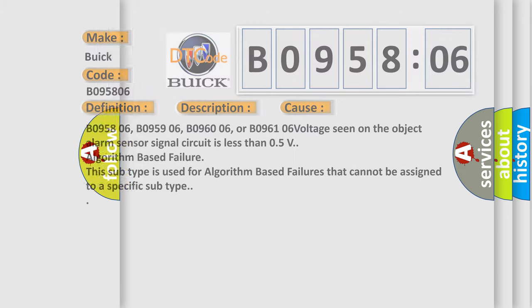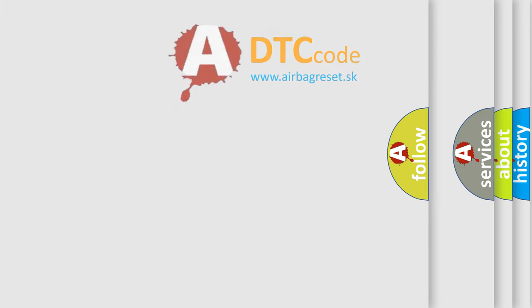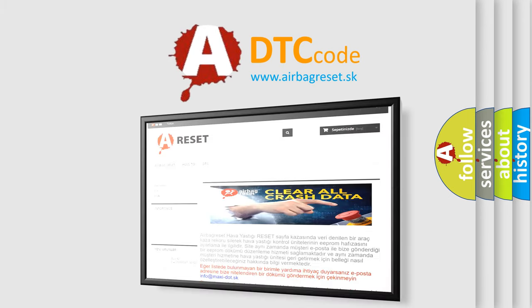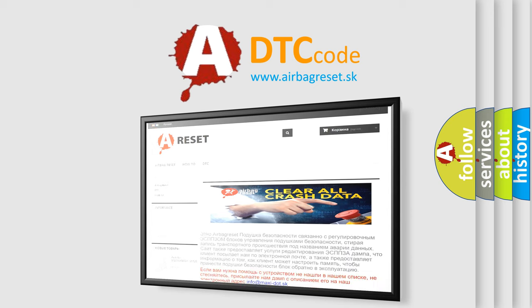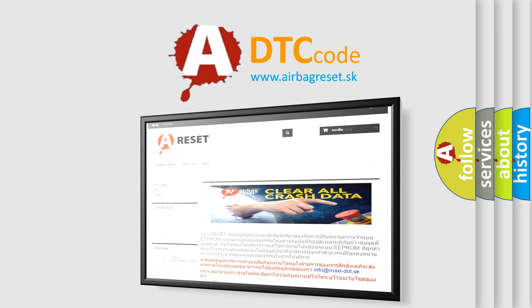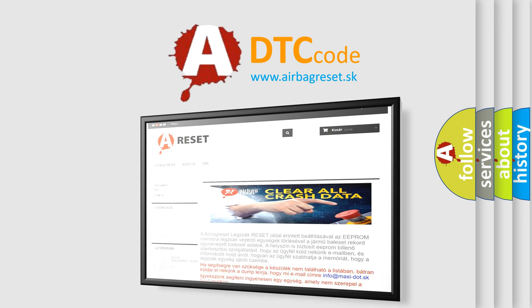The airbag reset website aims to provide information in 52 languages. Thank you for your attention and stay tuned for the next video.